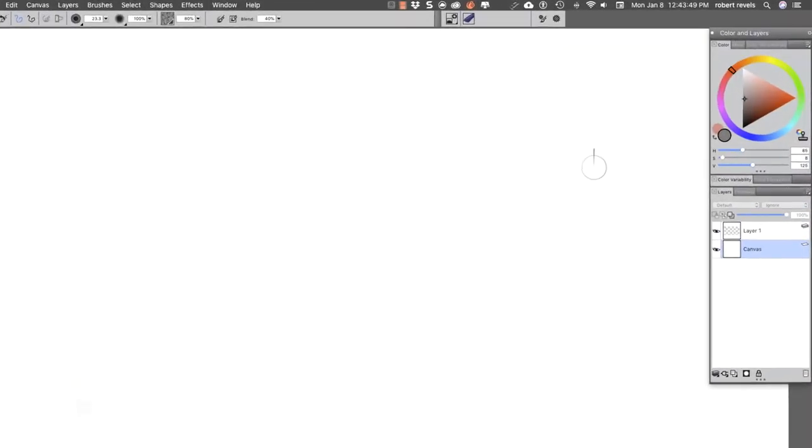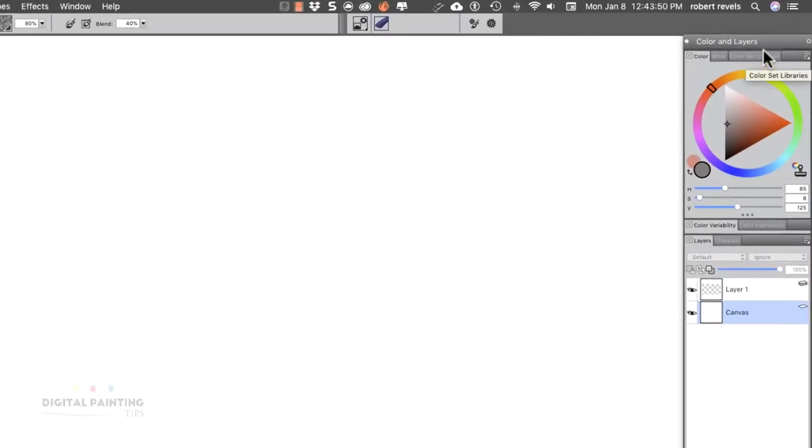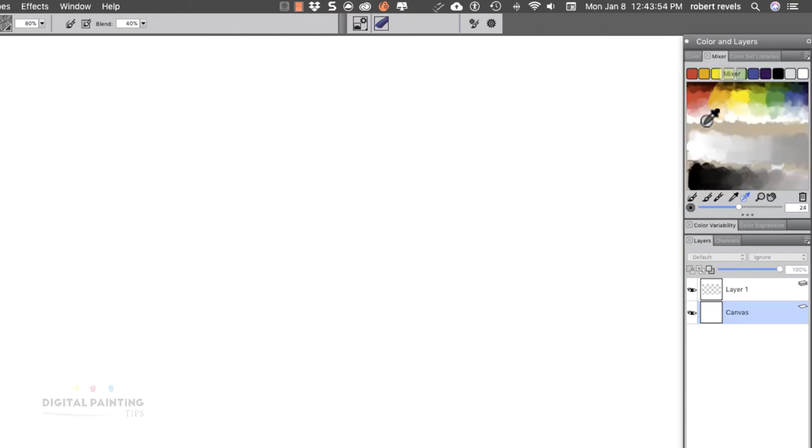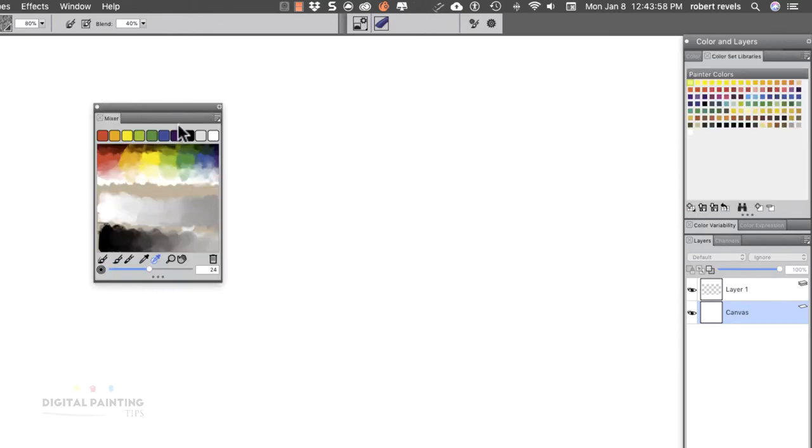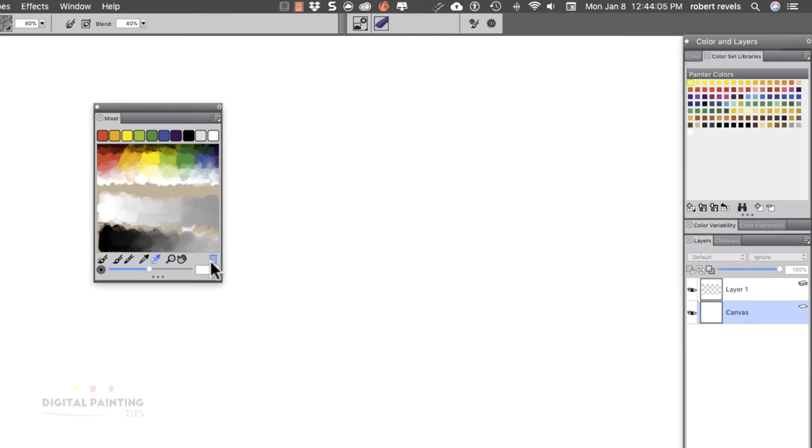Now that we're in Corel, let's go over to the Color and Layers drawer. We're going to go to the middle tab, your mixer pad. I'm going to pull this out because there's a couple of things I want you to see. We have color swatches across the top, the mixer pad in the middle, then all of our tools at the bottom to allow us to access and play around with this.